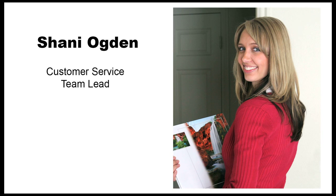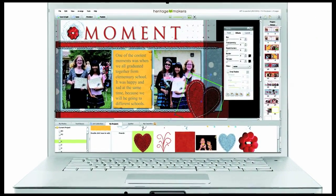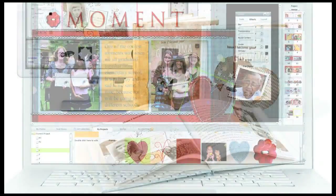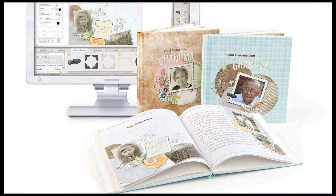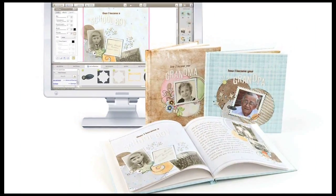Hi and welcome to Heritage Makers. Today we're going to be going through some of the basics of the studio. This is really going to help you as you start creating your various projects, and we hope to make things a little bit less intimidating for you. By the time we're done, you'll be ready to get going.